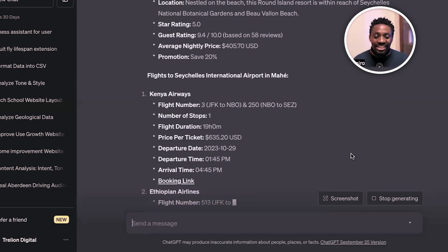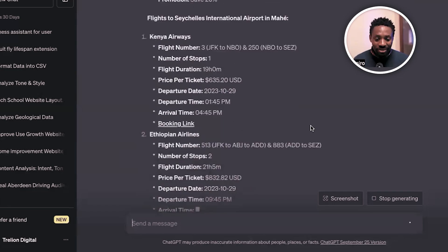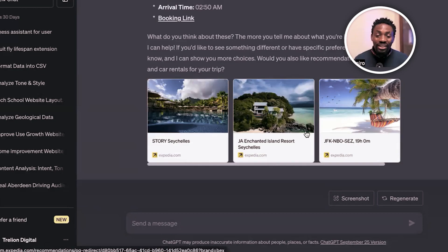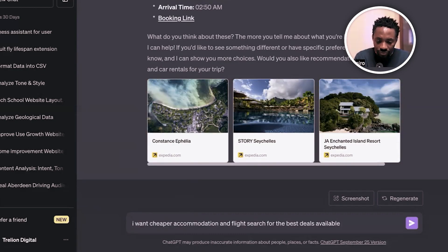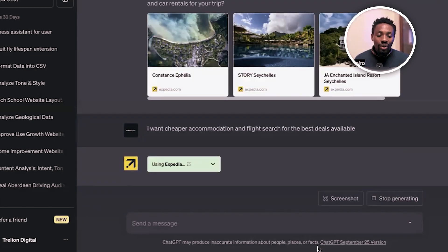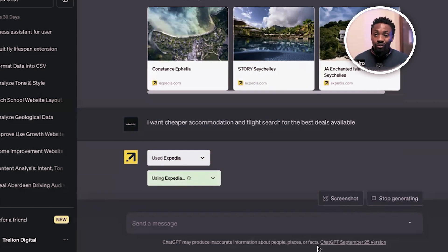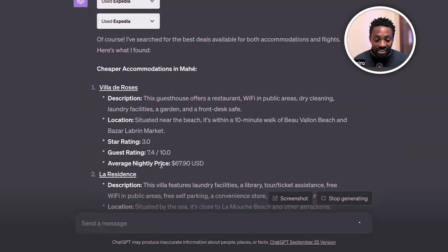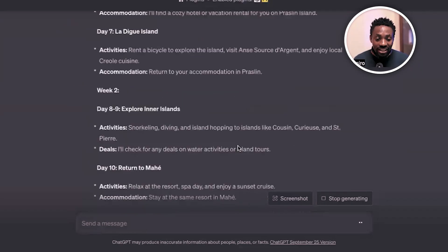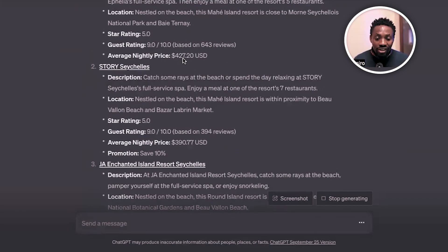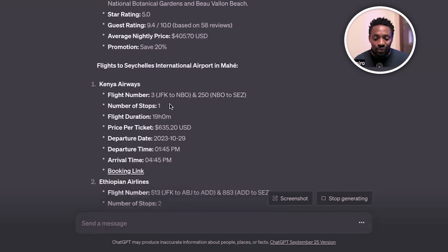Now it's going into the flights. It says Kenya Airways, giving us the flight plan, the price, and the date of departure — even with picture references. I then told it I want cheaper accommodation. Let's search for the best deals. It went in and found a better rate: a nightly stay of $67, compared to the initial $427. You see the difference — from $67 to $427, that's like day and night. It can give you the best rate if you prompt it right.